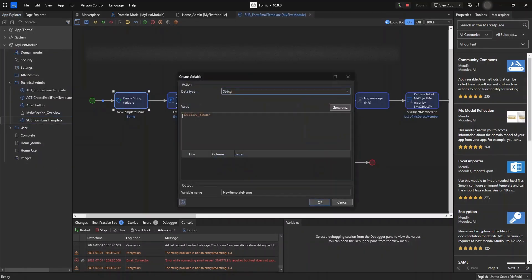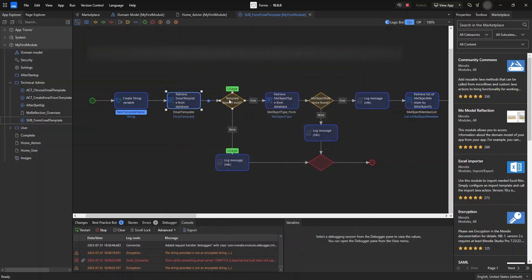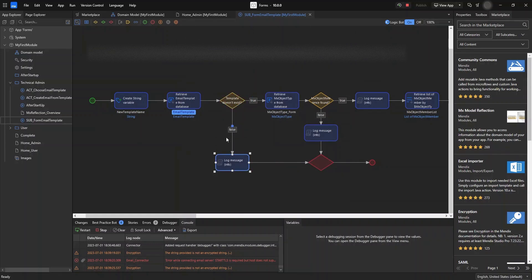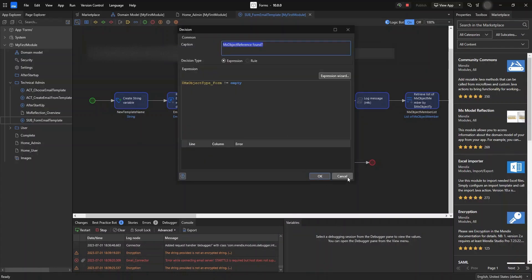We are going to create a name for the email template — I have named it 'notify a form'. Then we retrieve it and first check whether it already exists or not. If it exists, we don't need to create it again. If it does not exist, we go ahead and create it — we initialize and retrieve it.